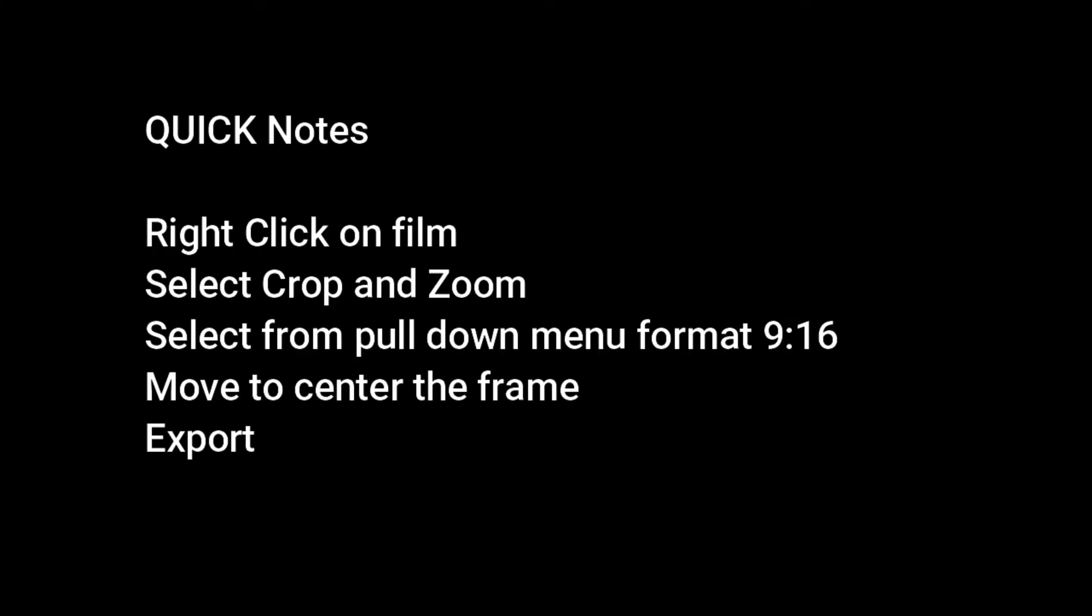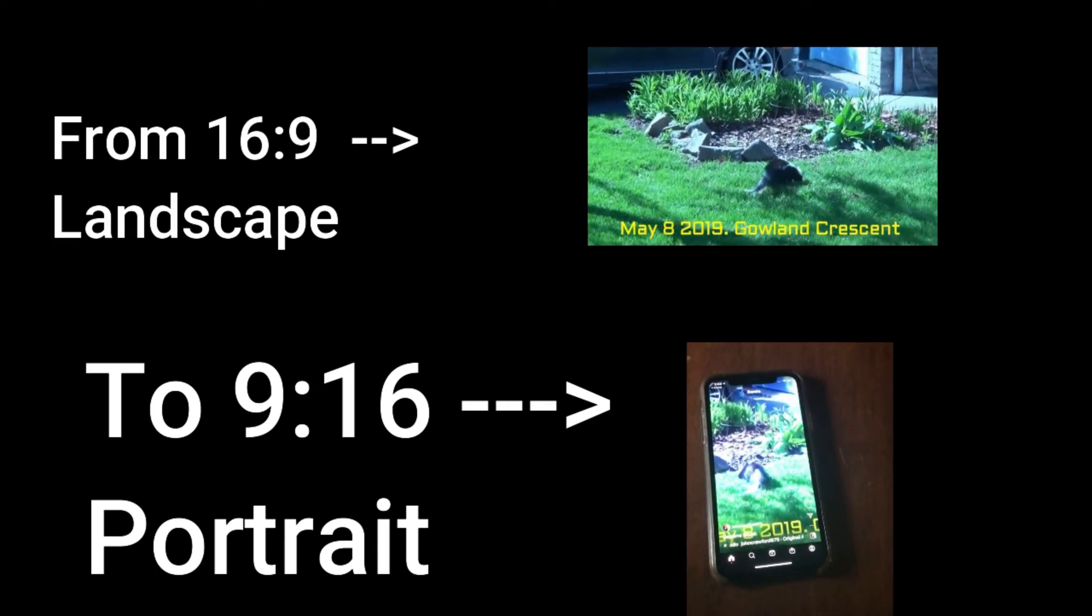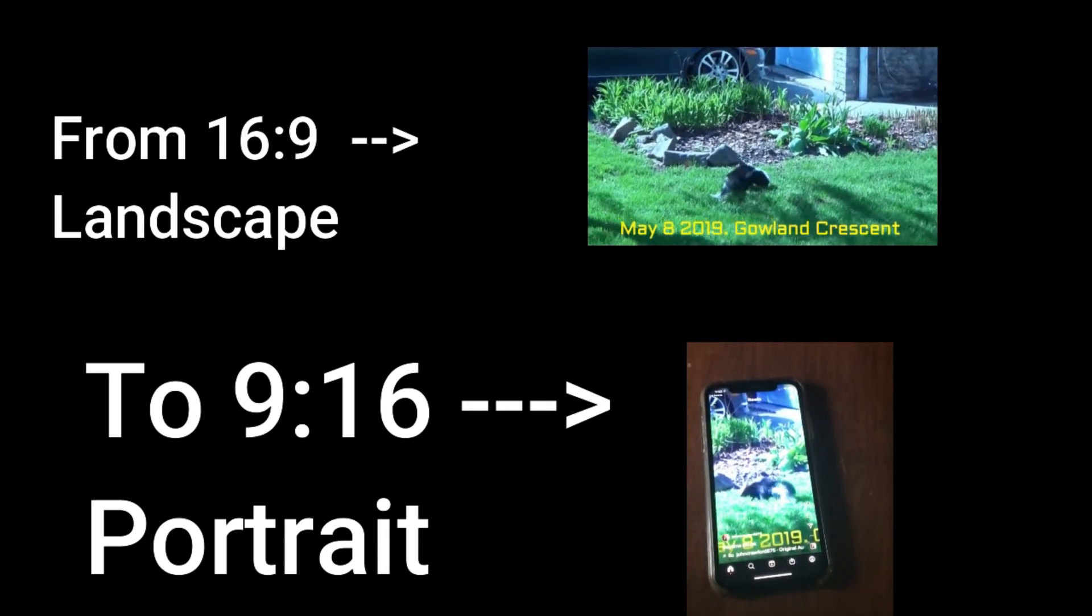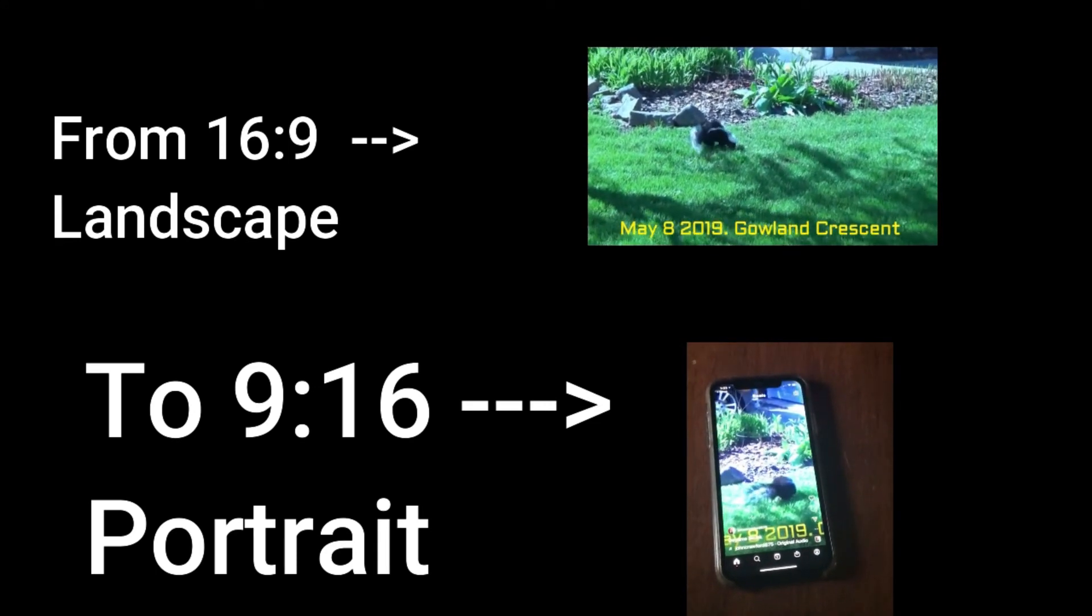Here are the quick notes, you'll find them in the description as well, but I'll explain more as I go on. This is a better example, portrait versus the landscape.